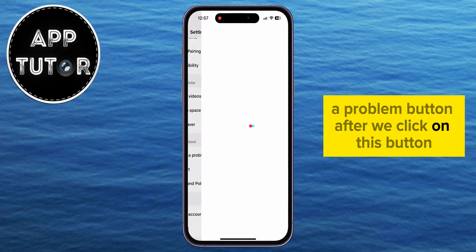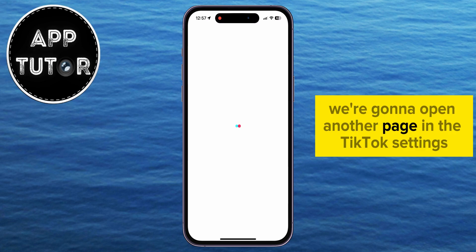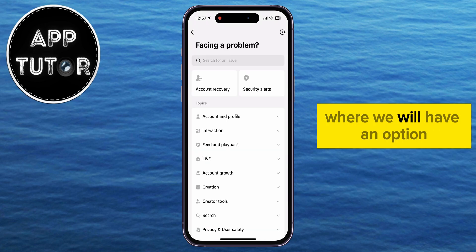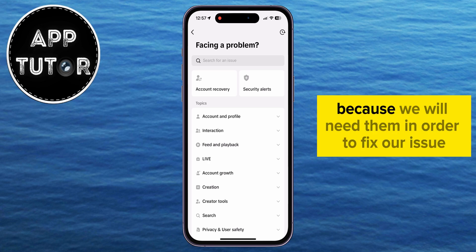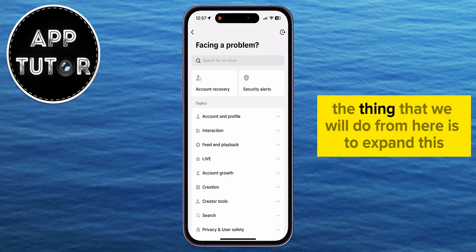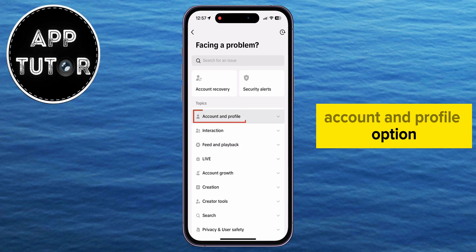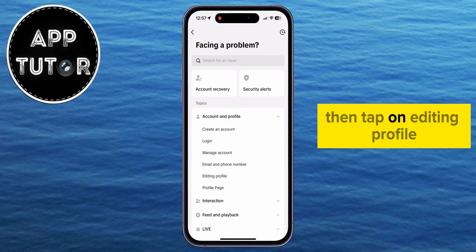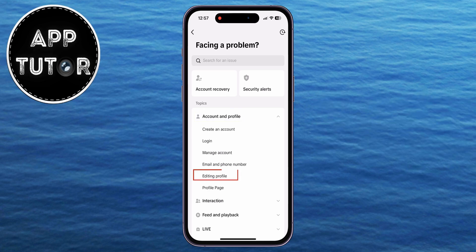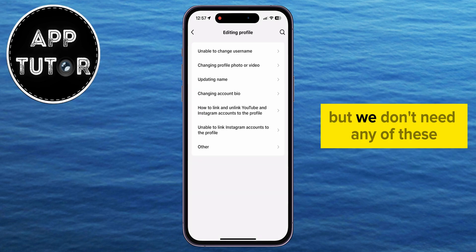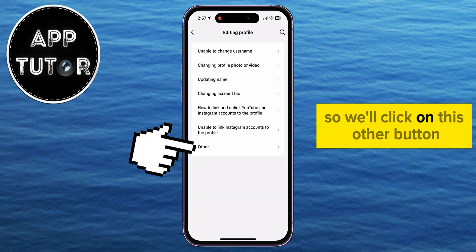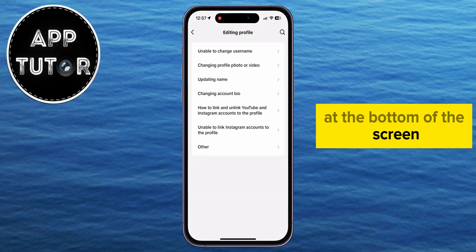After we click on this button, we're going to open another page in the TikTok settings, where we will have an option to contact the TikTok support team, because we will need them in order to fix our issue. From here, we will expand this Account and Profile option, then tap on Editing Profile. We will get a couple of options on this page, but we don't need any of these, so we'll click on this Other button at the bottom of the screen.